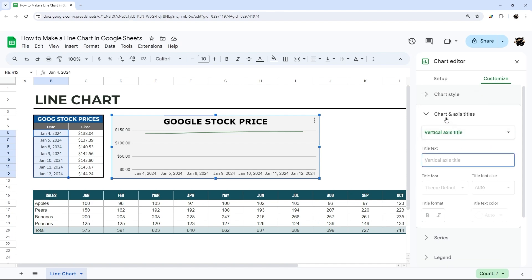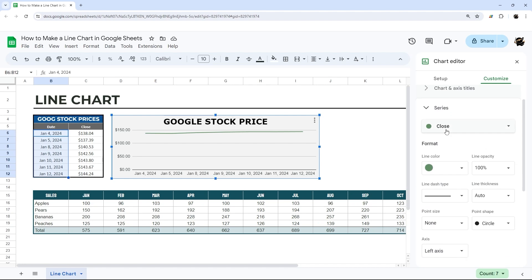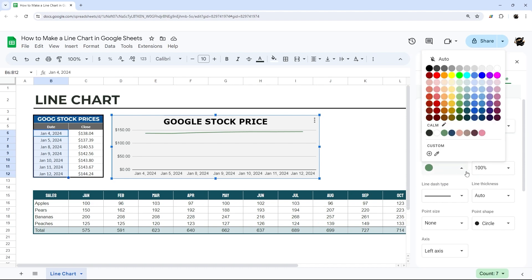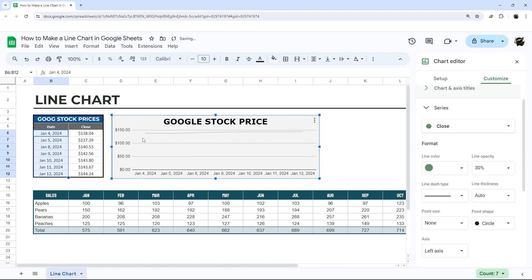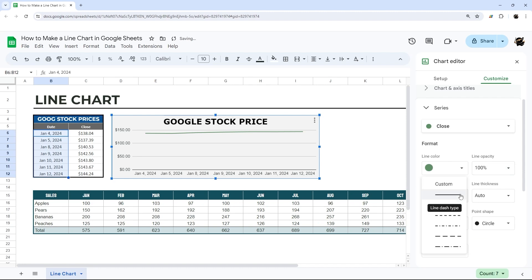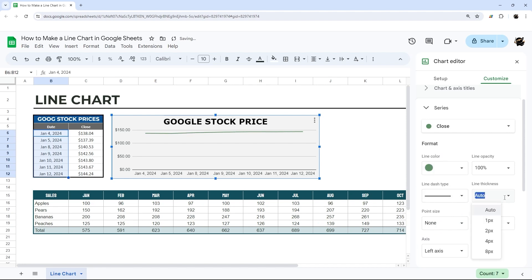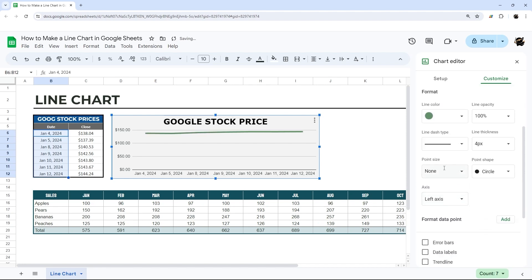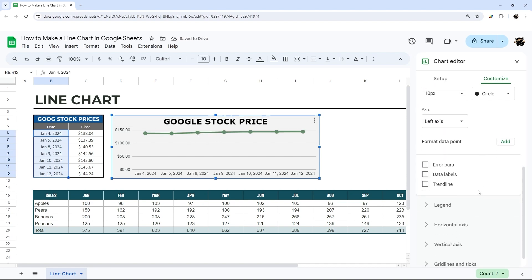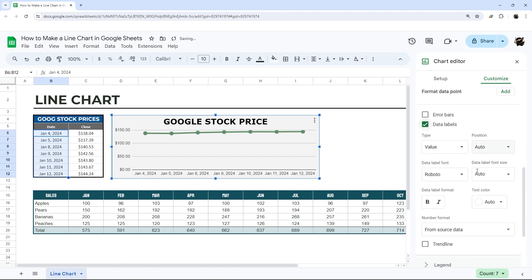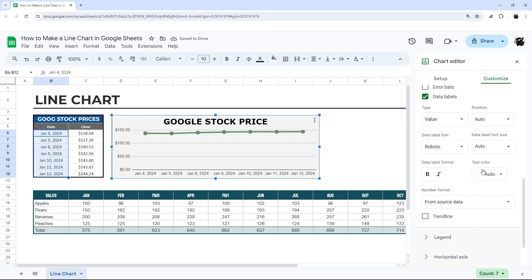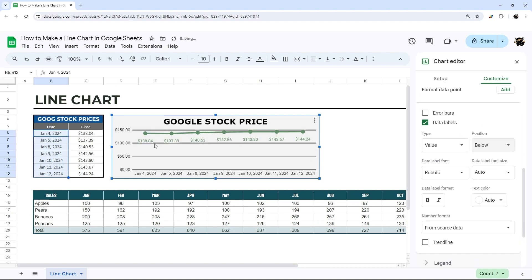Under Series, if you have more than one series you can pick all series or one in particular. You can set the line color, transparency or opacity, line type (dashed or solid), line thickness, and point size. You can also add data labels — you may need to position them below — and now you can see the value for each data point.